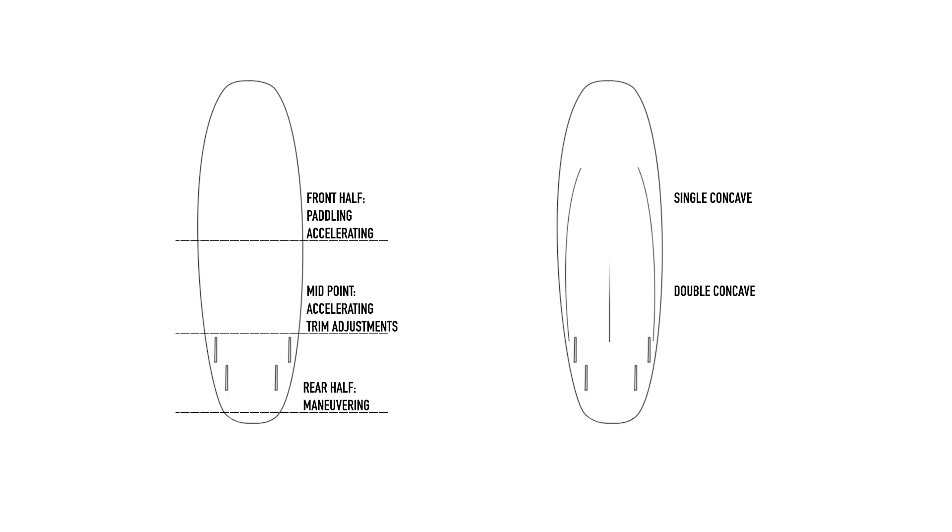As we now move closer to the back foot where when in use it's to create dramatic direction changes, then a convex or more likely a v-bottom will be used for a quick rail to rail response.